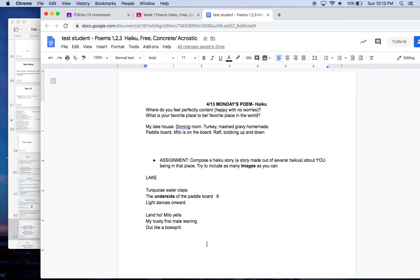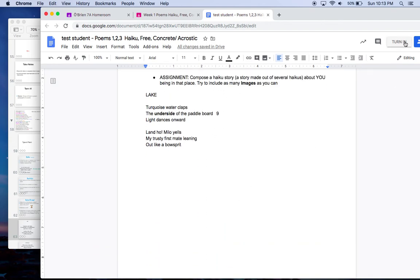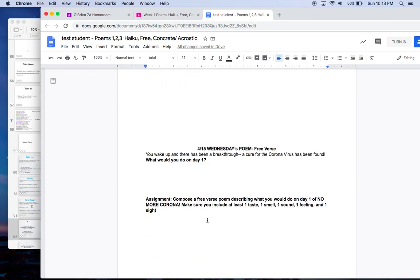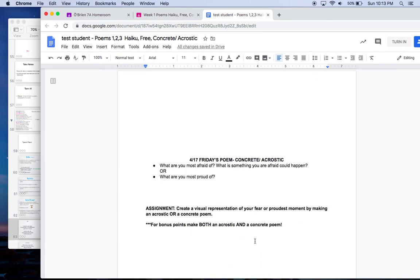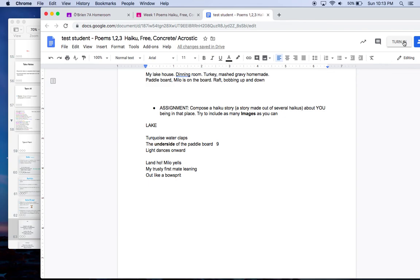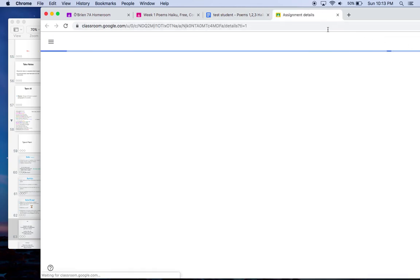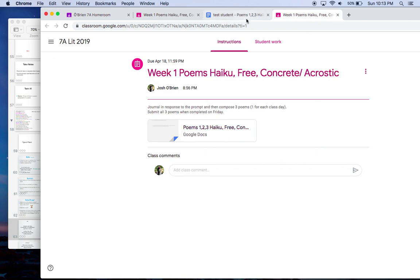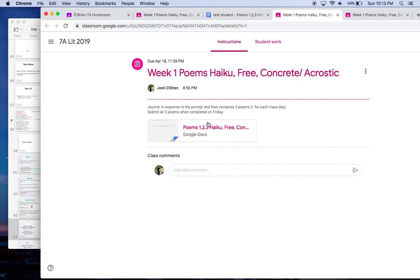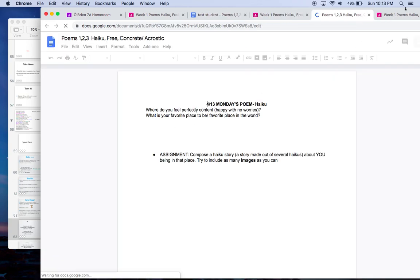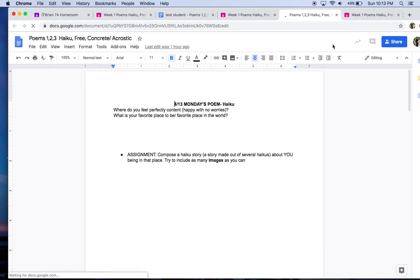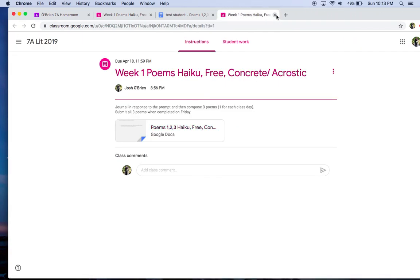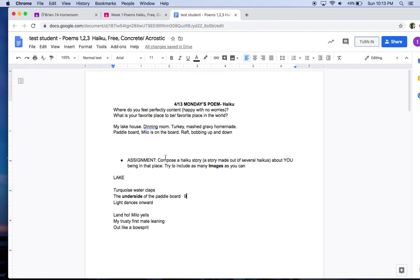When you're done with your haiku story, don't hit turn in, because your Wednesday poem and your Friday poem will also go in this same document. If you hit turn in, it's not going to let you edit the assignment anymore. Don't hit turn in until Friday. Please email me or message me on Google Classroom, or Remind, if you have any questions. I love you guys. I can't wait to read your haikus and read about your favorite places. Love you.